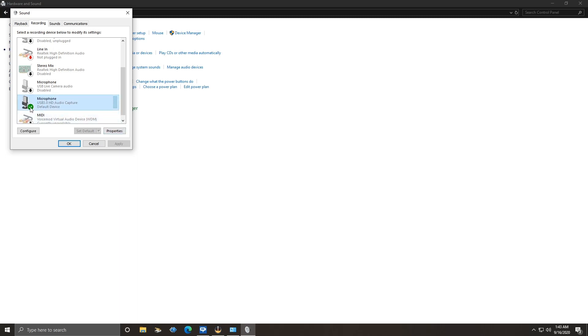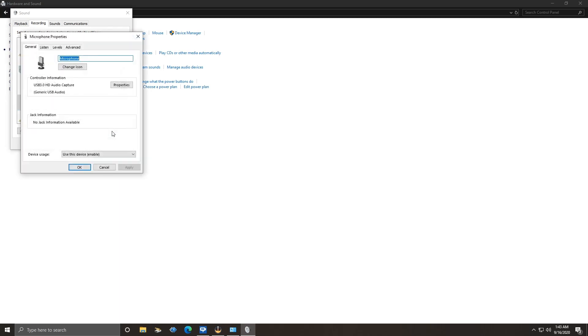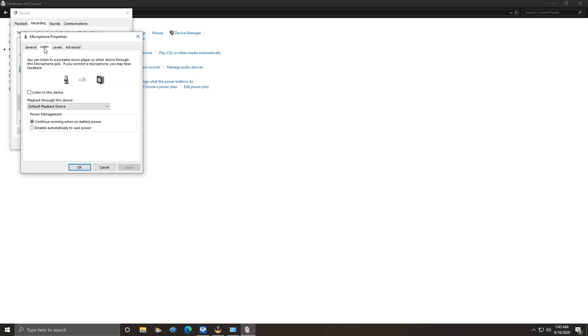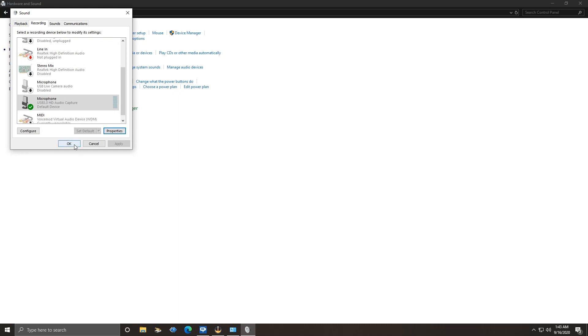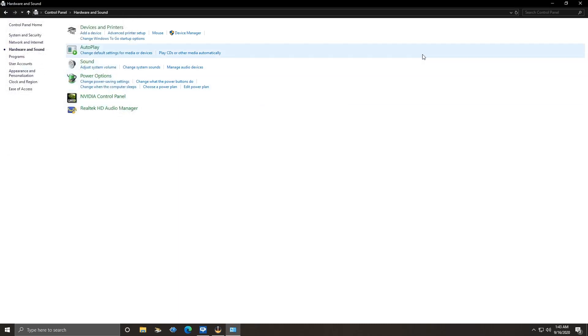Click on it, make sure it's default, and after you do that make sure it has that green check on. Go down here to properties and then pull up this tab: general, listen, levels, advanced. Let's go over here to listen and there'll be an empty box right here. Make sure you check it, apply it, okay.